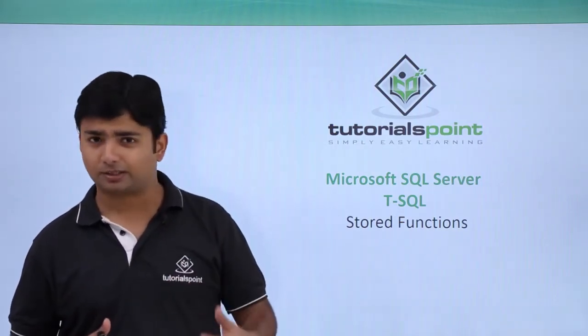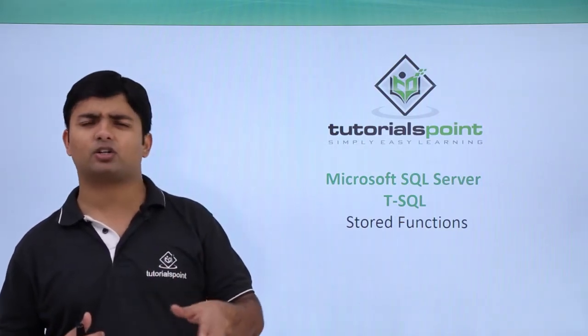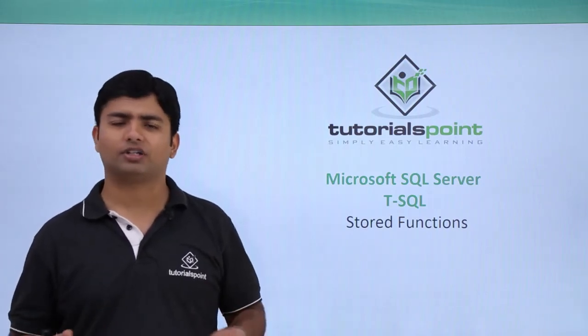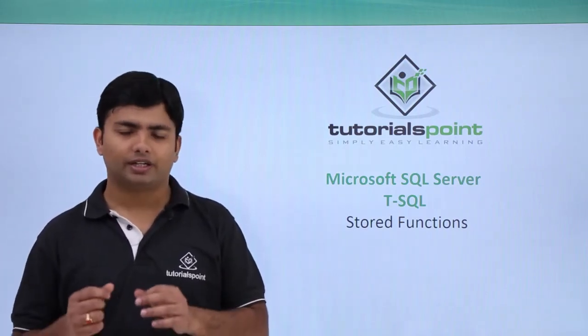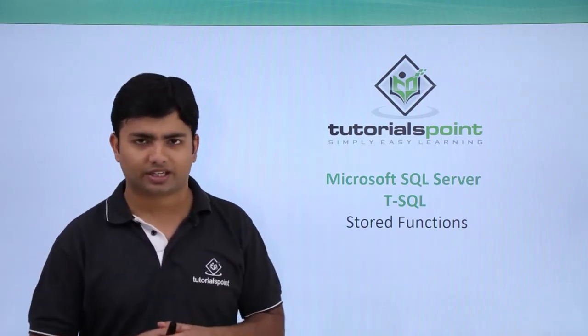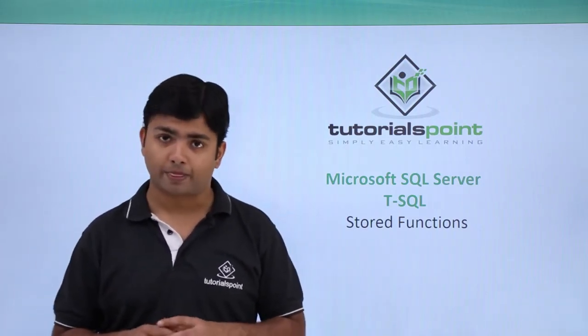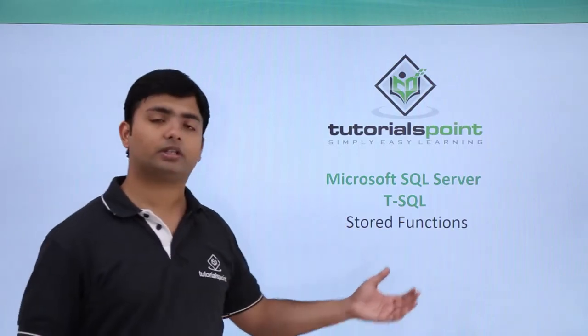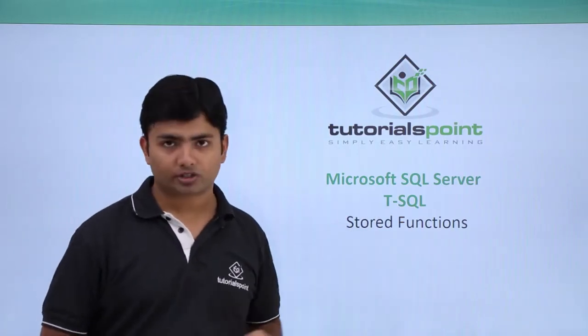We can do exception handling and anything we've covered so far in Transact-SQL. Now we're going to cover stored functions.